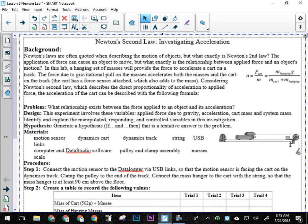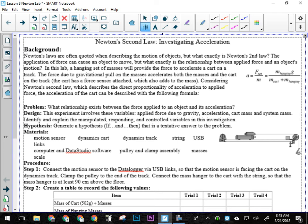The if part of the hypothesis should be a restatement of Newton's second law, okay? We're trying to confirm whether that's valid or not, so that's what the if part is, okay? If force affects acceleration and blah, blah, blah, right? That's what we need to talk about in the if part. So some kind of restatement of Newton's second law.